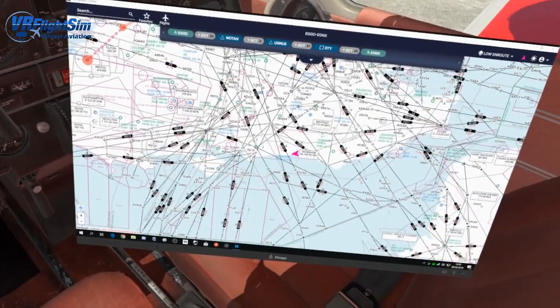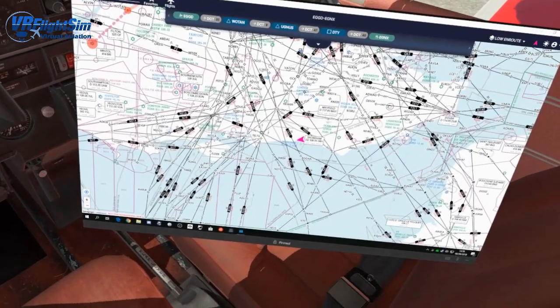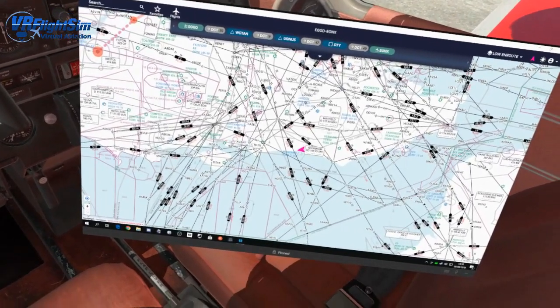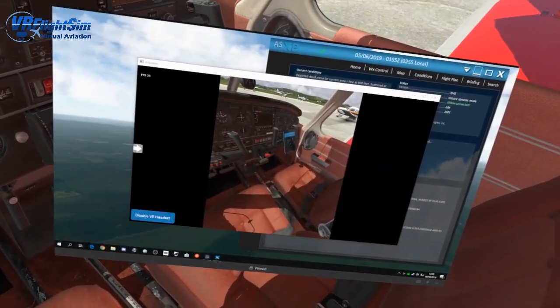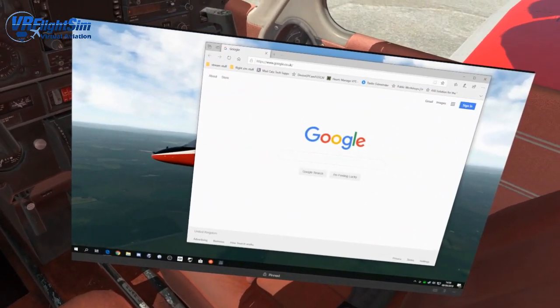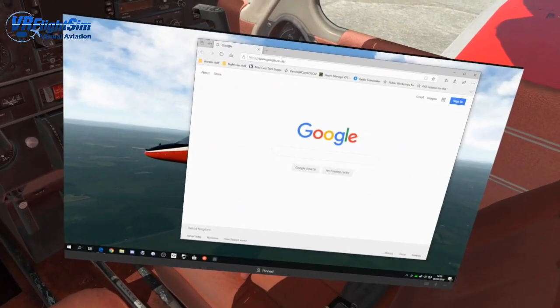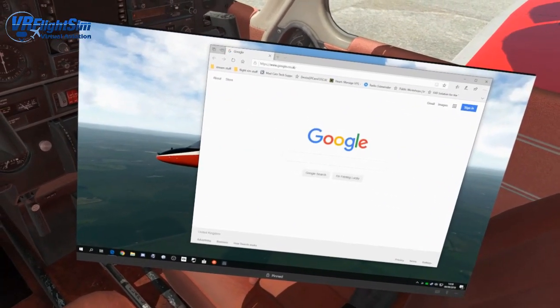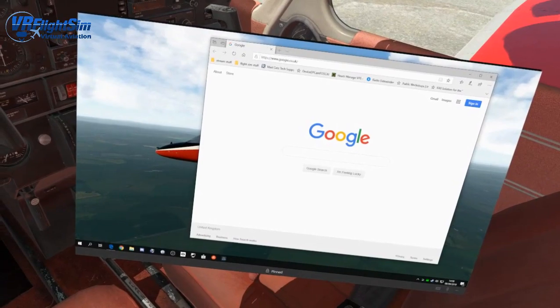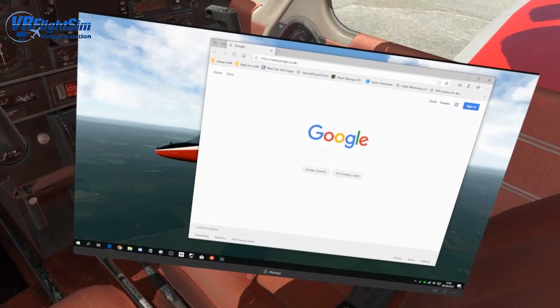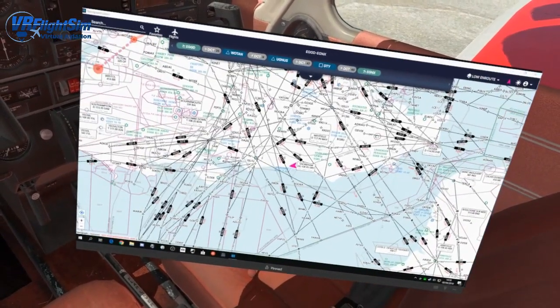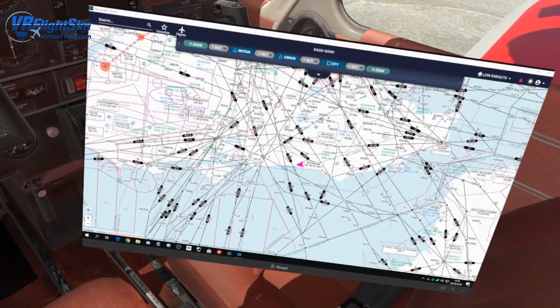There's the Navigraph charts. If I go Control, Windows key, and right, there's that third desktop we made and the fourth desktop that would have say Facebook or Twitch running in it if you were streaming and needed to keep an eye on things. And you can switch between them as you want.